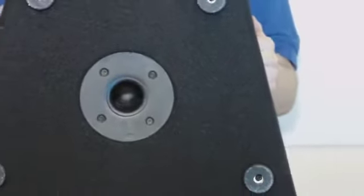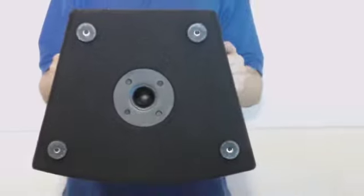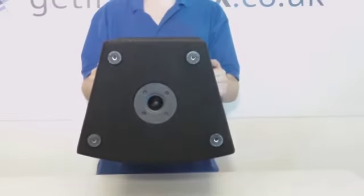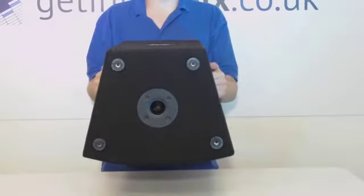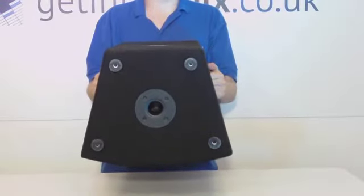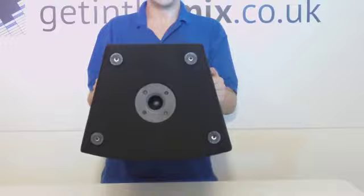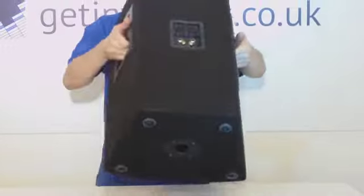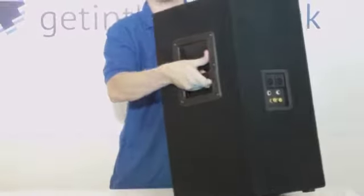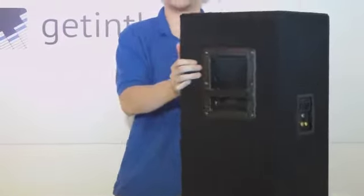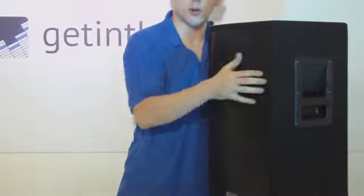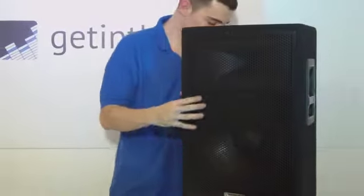On the bottom of the unit, you'll see four very robust and durable feet, which means you can have the speaker on a flat surface. You've also got a top hat fitting, which means you can stick it on top of a standard speaker stand or tripod pole.